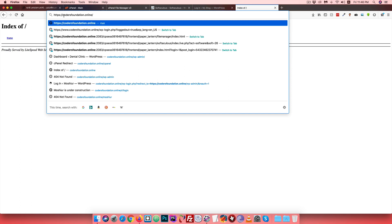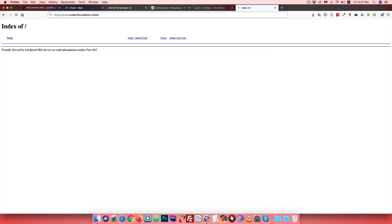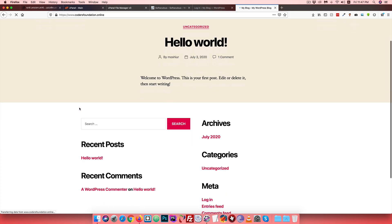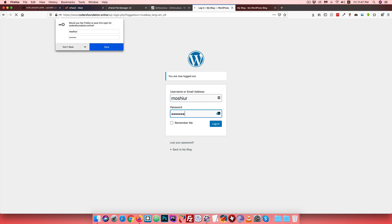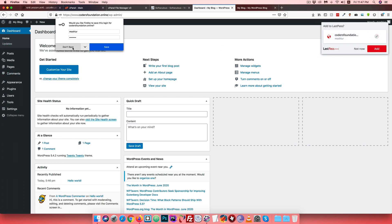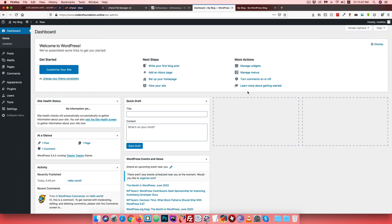We will see the URL: www.coresfoundation.online. We will check the username and password. The username and password — the password is WP hash 100. After clicking login, the person is already logged in successfully. I will see you in the next video.